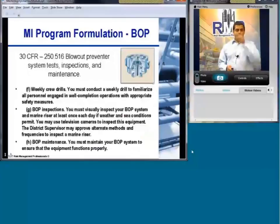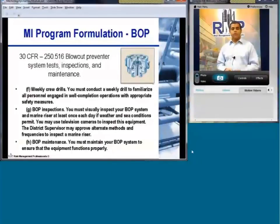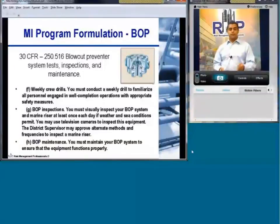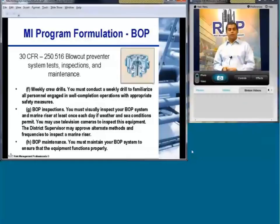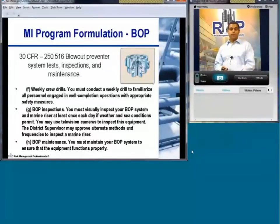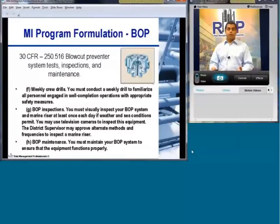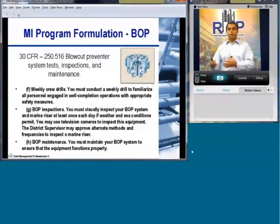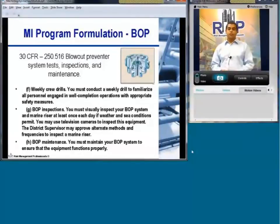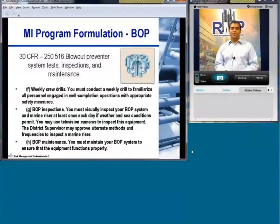From 30 CFR 250-16, blowout preventer systems, test inspections and maintenance — these are the federal regulations. You need to have weekly crew drills on your BOP, and BOP inspections must visually inspect the system once each day. As part of your mechanical integrity program, you need to document these things — how are you documenting and showing that you are indeed doing these inspections, tests, and maintenance?